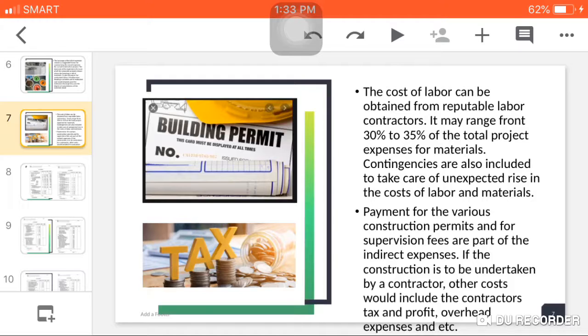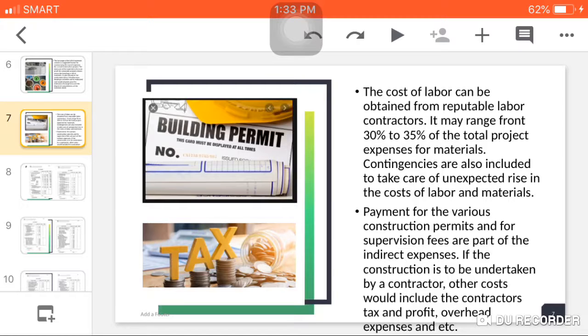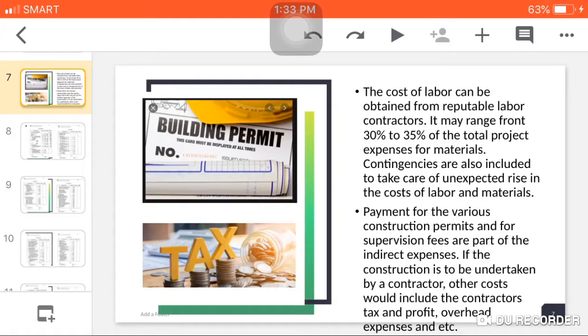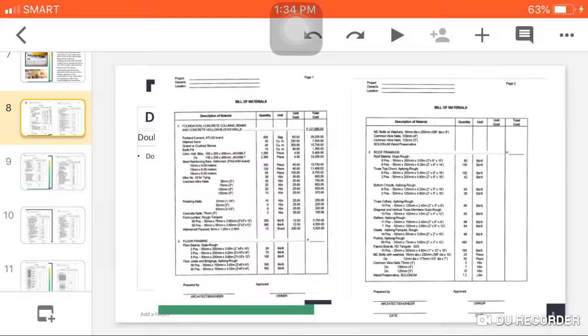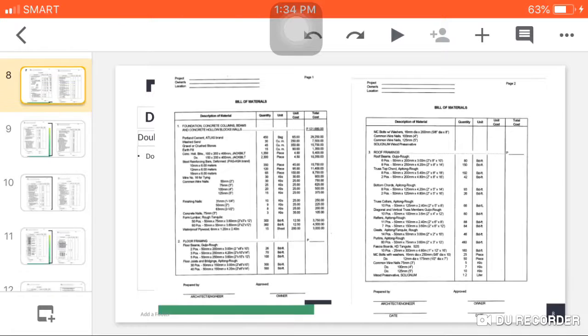Payment for the various construction permits and supervision fees are part of the indirect expenses. Construction permits and supervision fees are indirect expenses. Tax is also an indirect expense. If the construction is to be undertaken by a contractor, the other costs would include the contractor's tax and profit, overhead expenses, and etc.